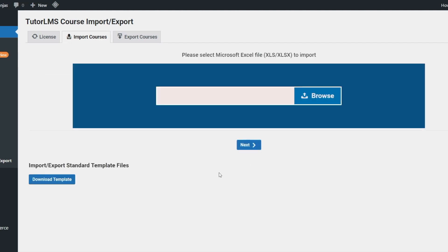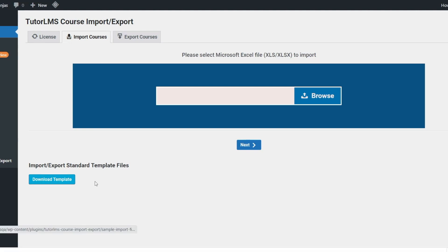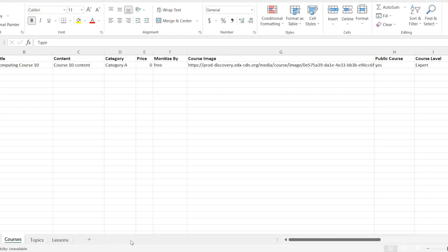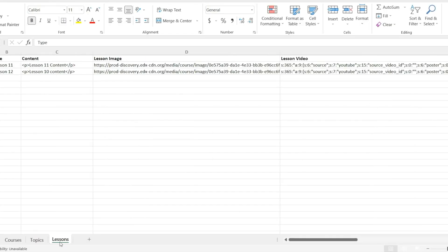When it comes to template, a standard template file is available in the Import Courses tab. You can fill this template to create quick and easy courses to import into your LMS. The default course template looks like this and it has three sheets: courses, topics, and lessons.